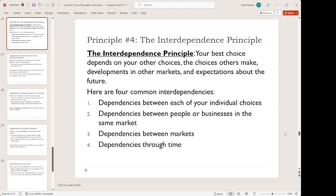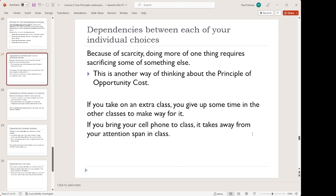The last of our principles is the interdependence principle. This one says that the choice we're going to make depends on lots of other things: the choices we make about other things, the choices other people, businesses, or organizations make, the activities in other markets, and what happens across time. I've got examples of each of these on the next few slides, but let me give you a different set of examples for variety. Let's do some examples related to gasoline.